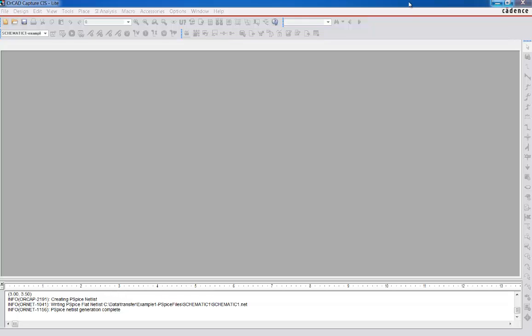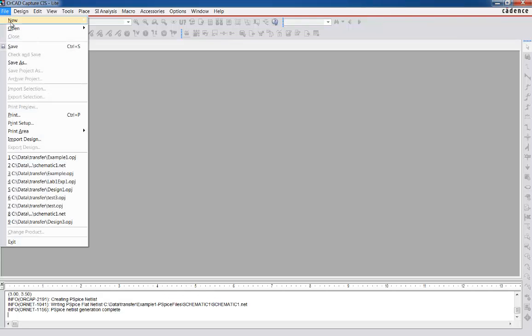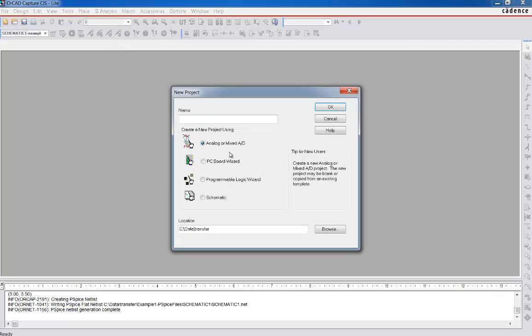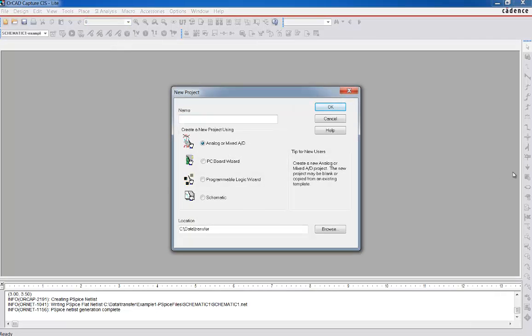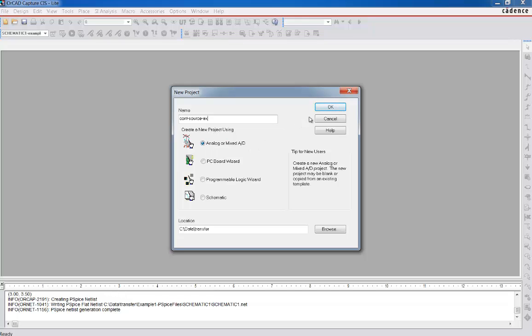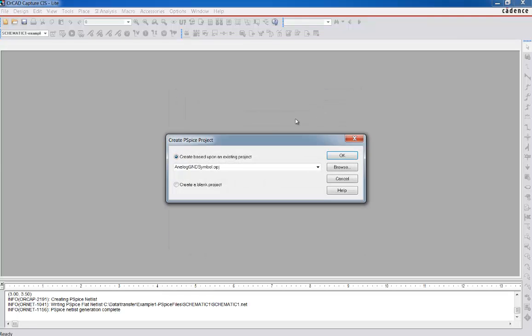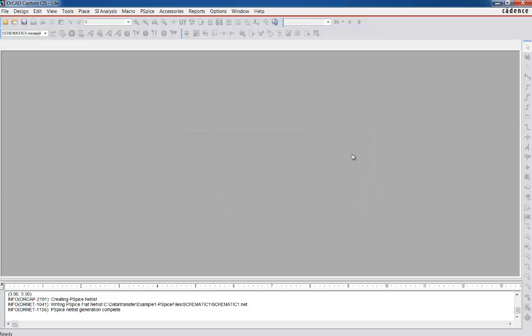So let's go ahead and get started by creating a new project. We're going to call File New Project. And just because we are doing control sources, we're going to call it Control Source Example. And then again, remember, we're going to do an analog or mixed A to D selection here in the project, put it in the directory of our choosing, and say OK. And then we're going to start with a blank project.